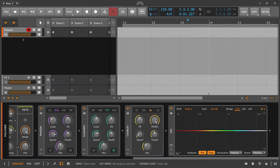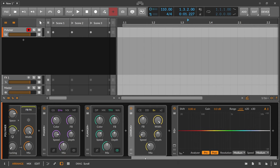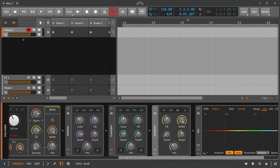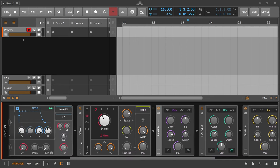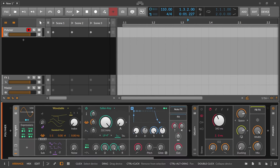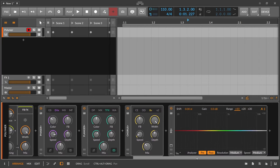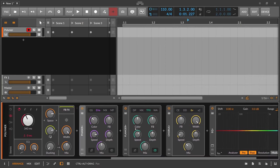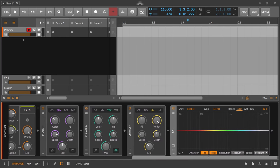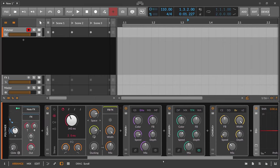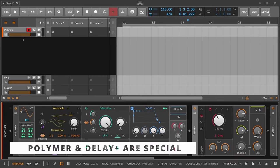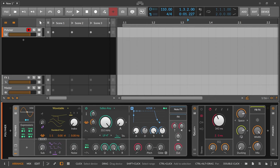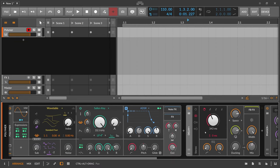I noticed something in the recent updates of Bitwig Studio - we have a lot of different devices: EQ Plus, Chorus Plus, Flanger Plus, Phaser Plus, and Delay Plus, and also Polymer. When you look at these devices a bit closer you can see there are some differences in the interface. The Phaser, Flanger, Chorus, and EQ Plus look like real native Bitwig devices, but Delay Plus and Polymer look more like they are made of grid modules.